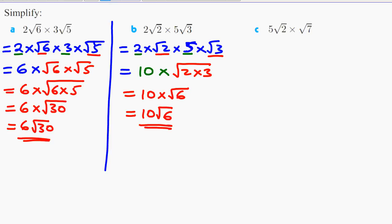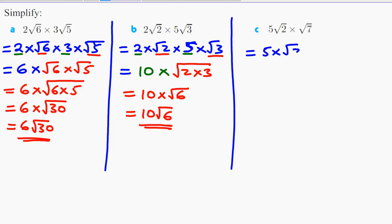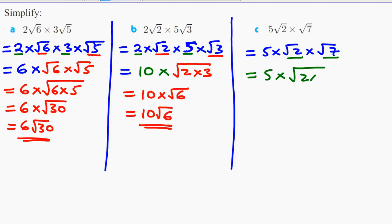The last one: 5 × √2 × √7. Now 5 is on its own, so that will just be 5, but these two can be multiplied together. So we'll end up with 5 × √(2×7) = 5 × √14 = 5√14.